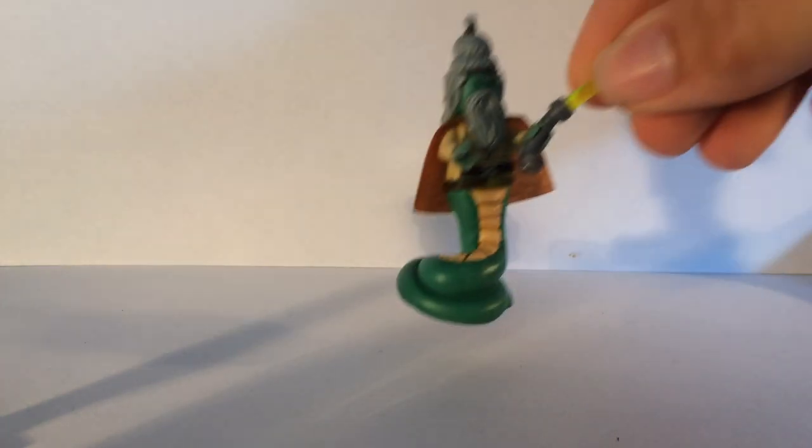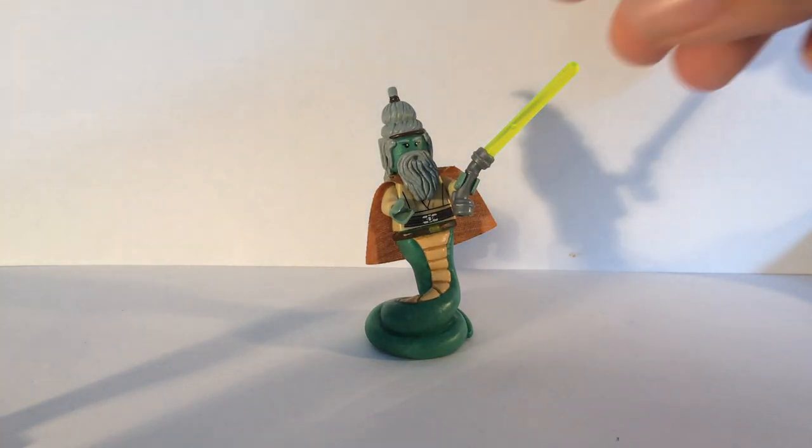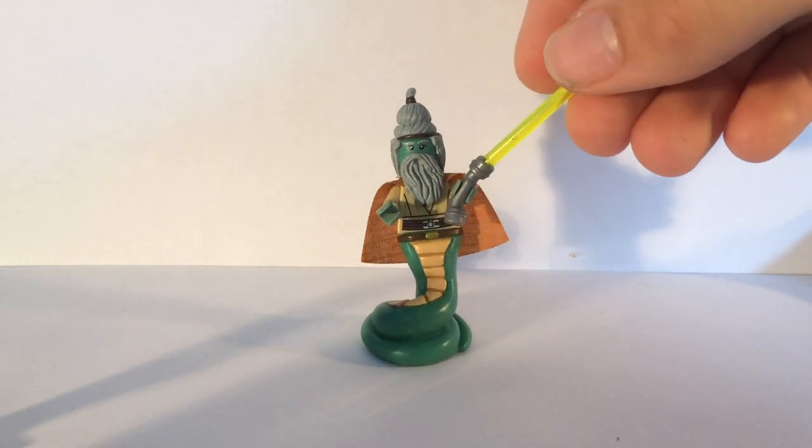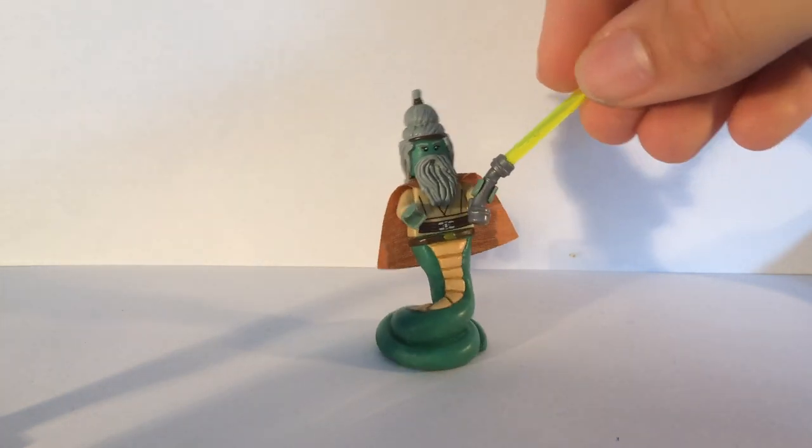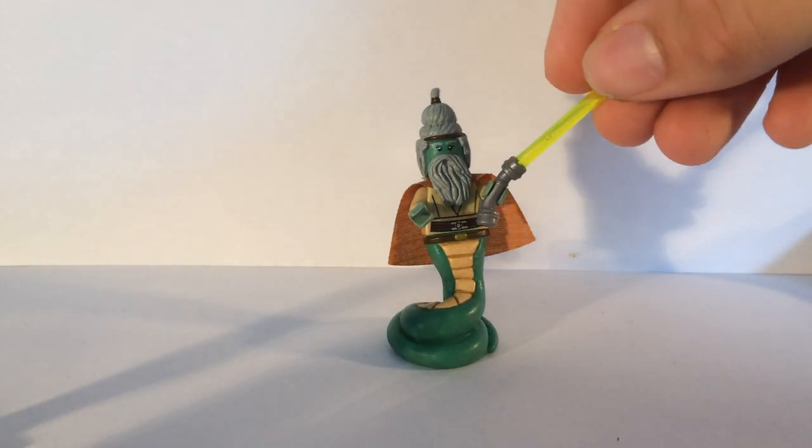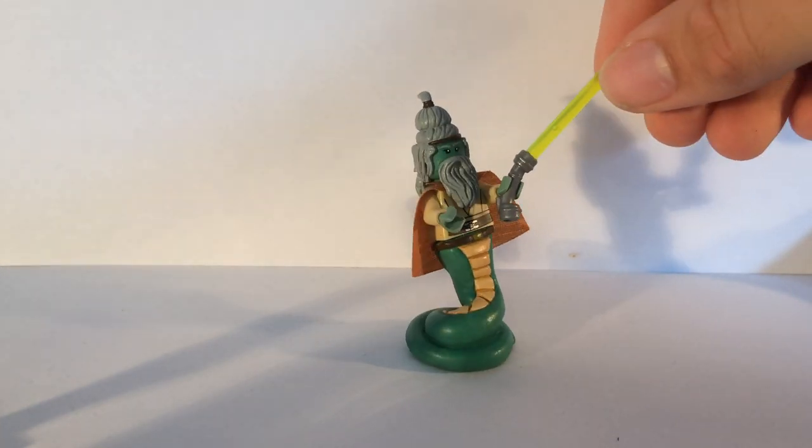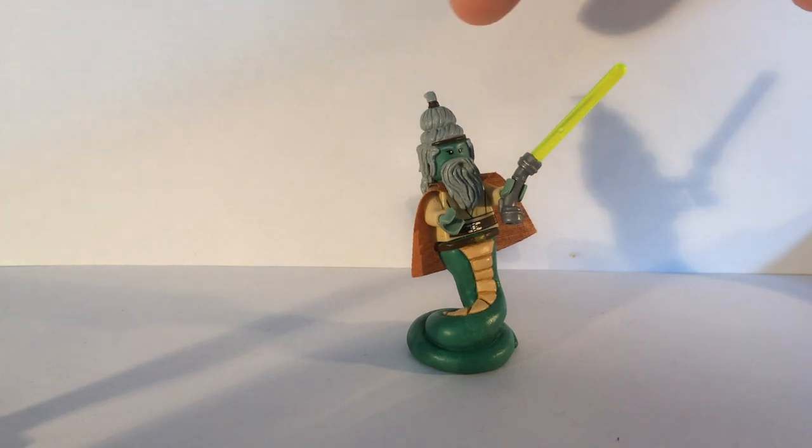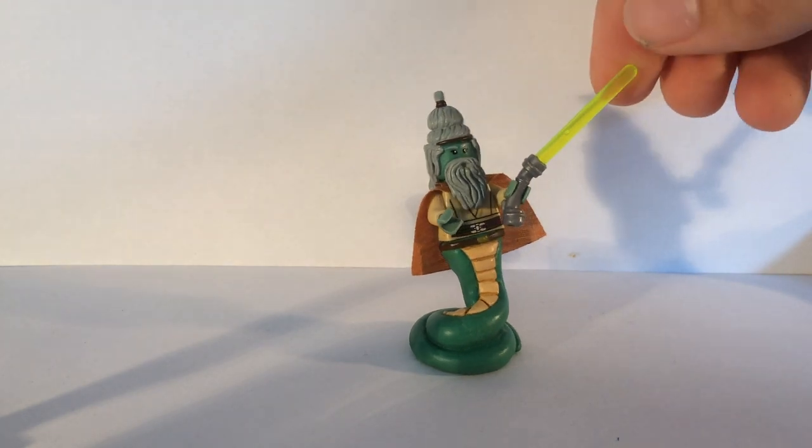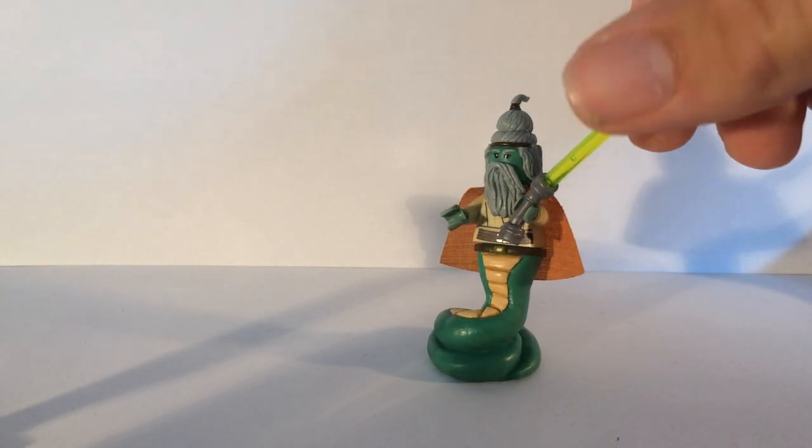I've also done another version of Oppo Rancisis. This one again for my personal collection because the original one I did was for a commission. The camera's not focusing that well, the lighting's pretty bad so you can't see it that well, but I've done a little bit of an addition to the top there, a little bit of a hair piece there.